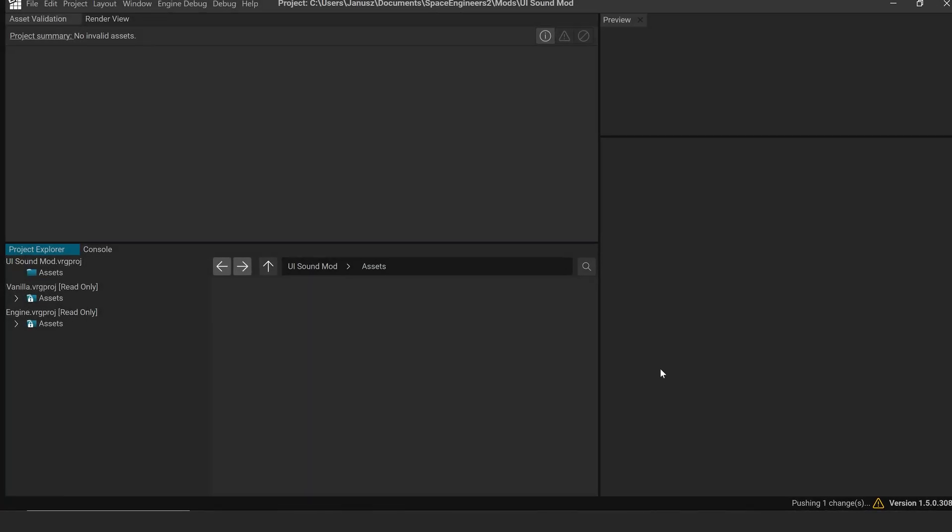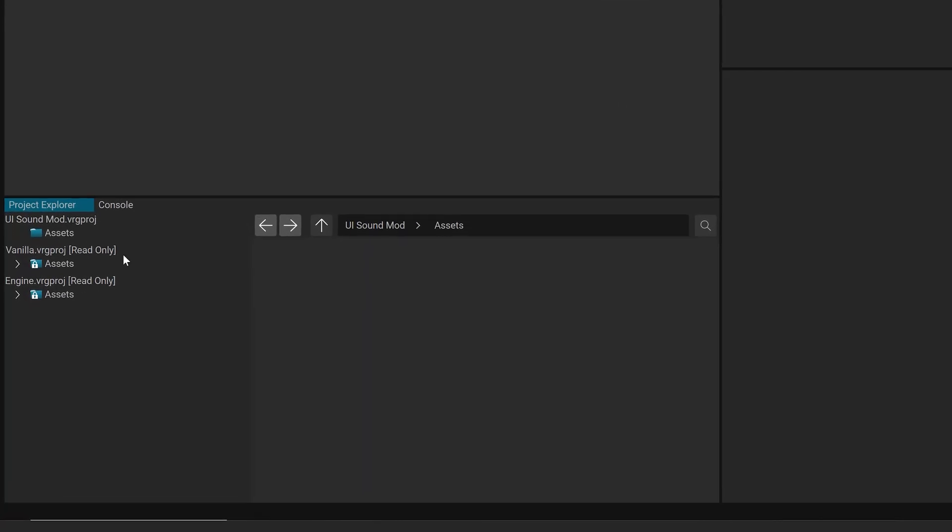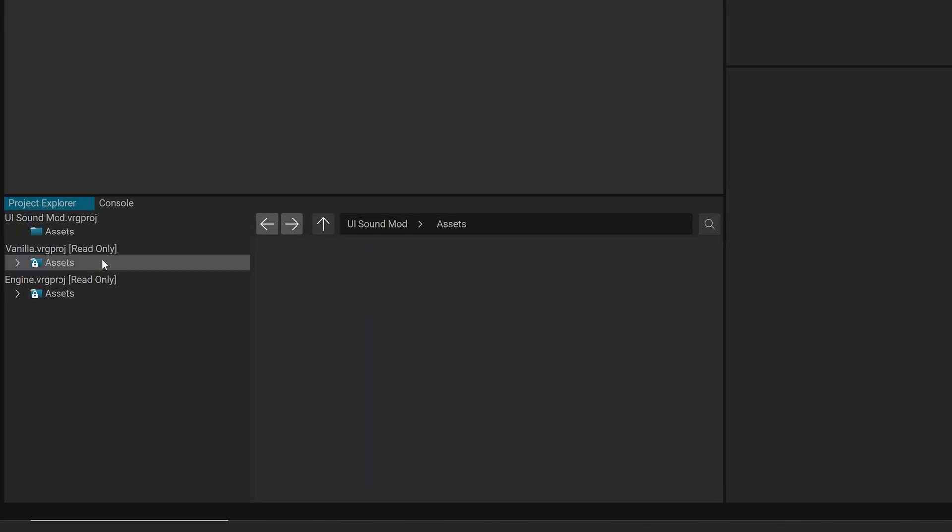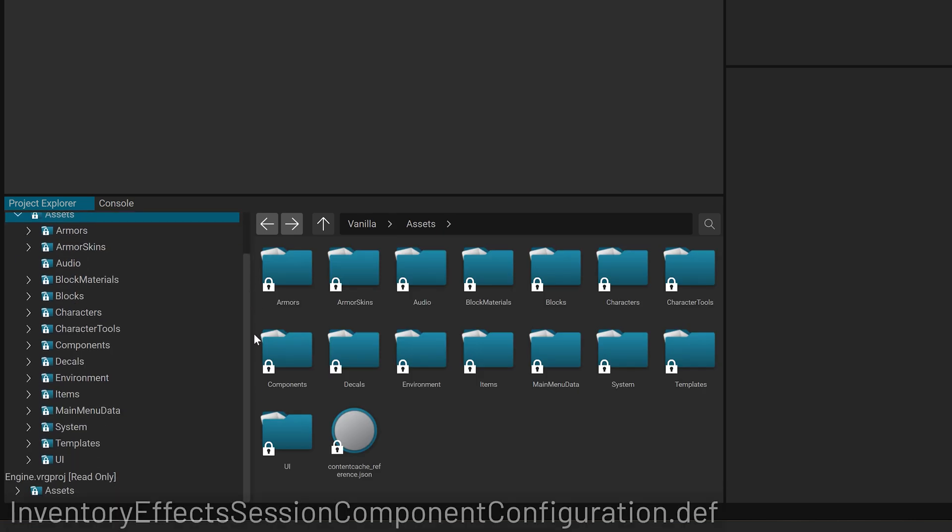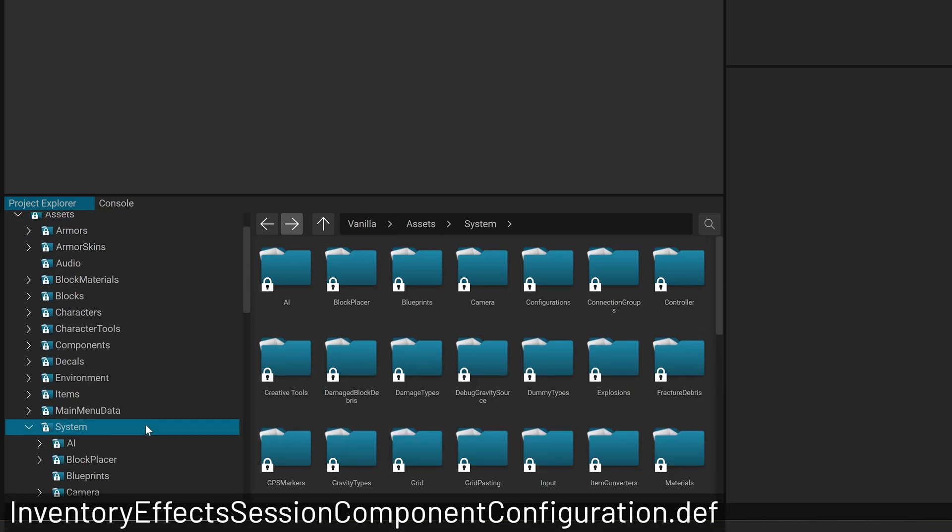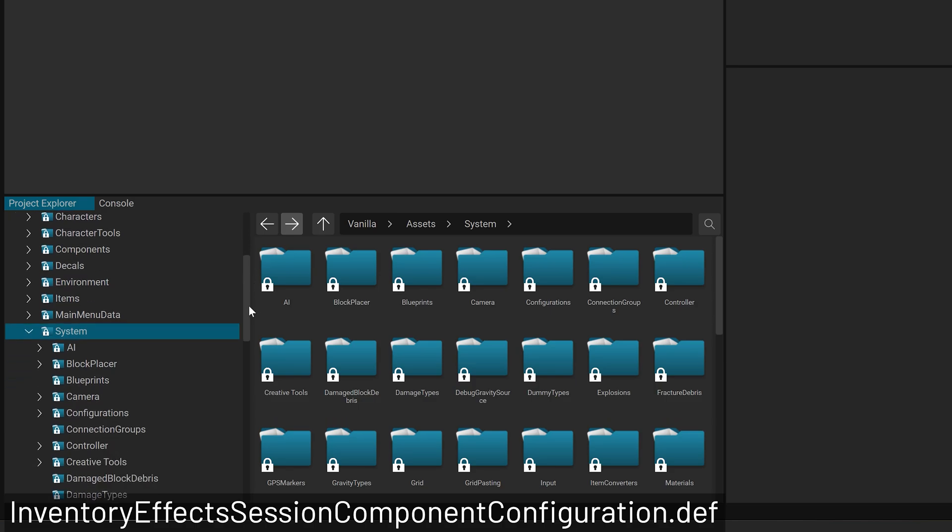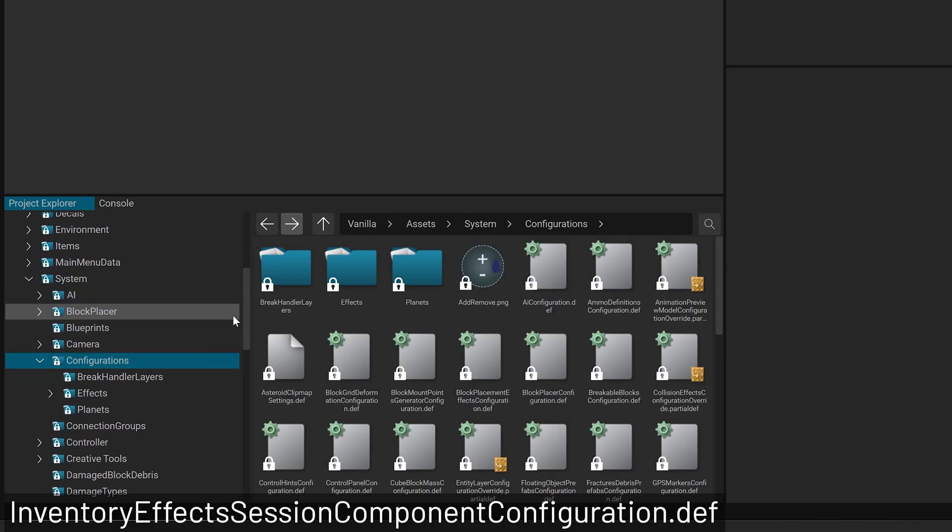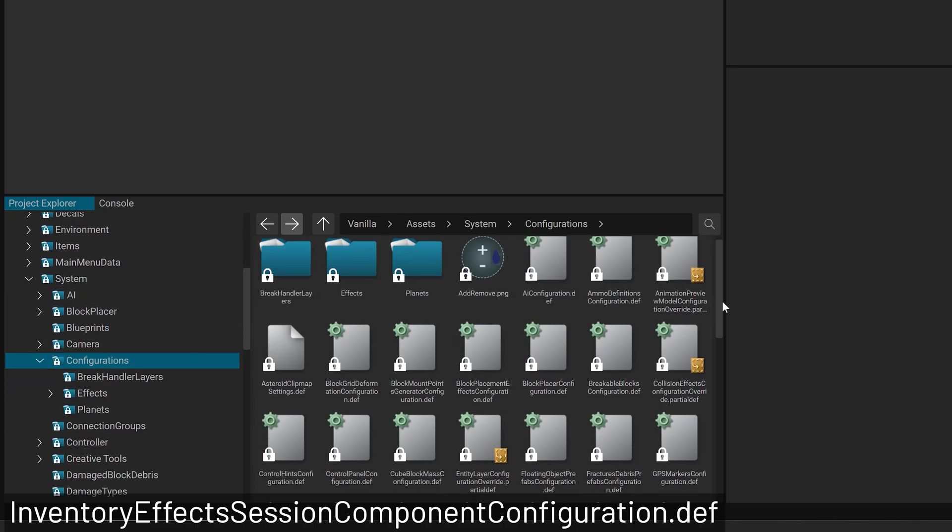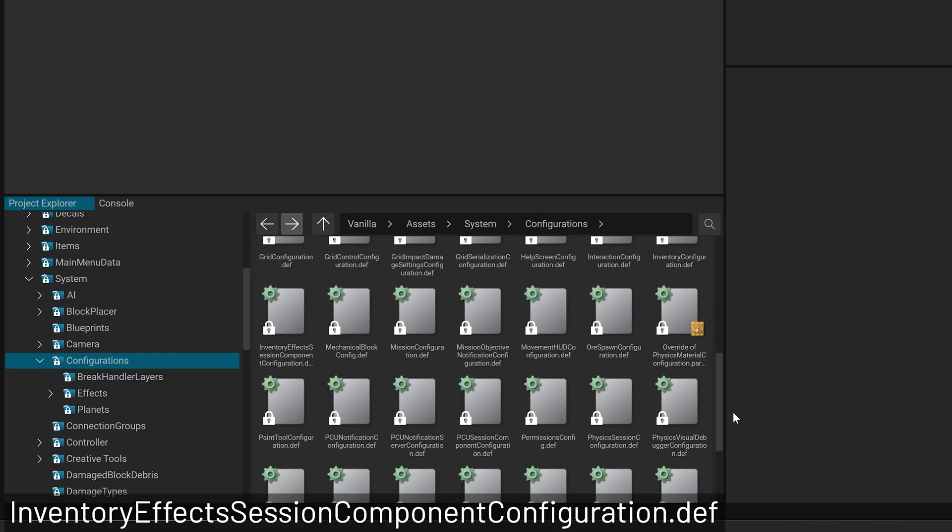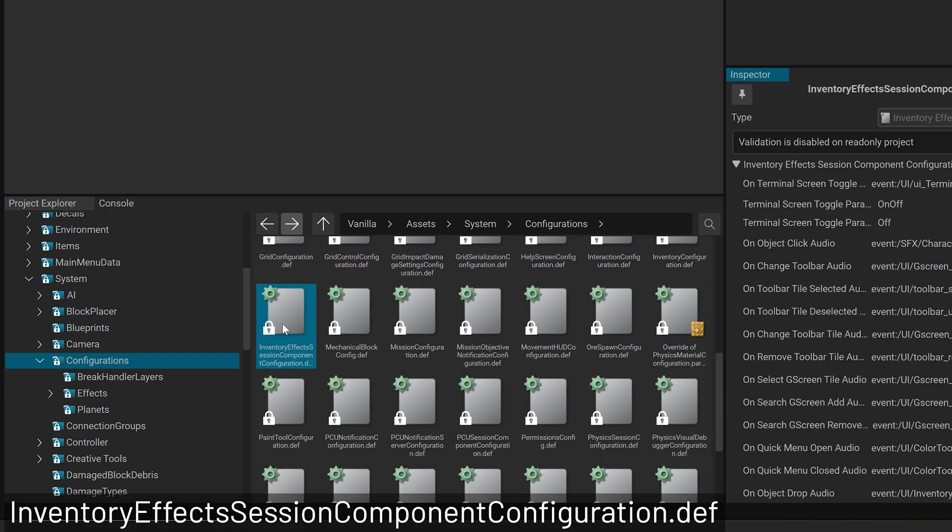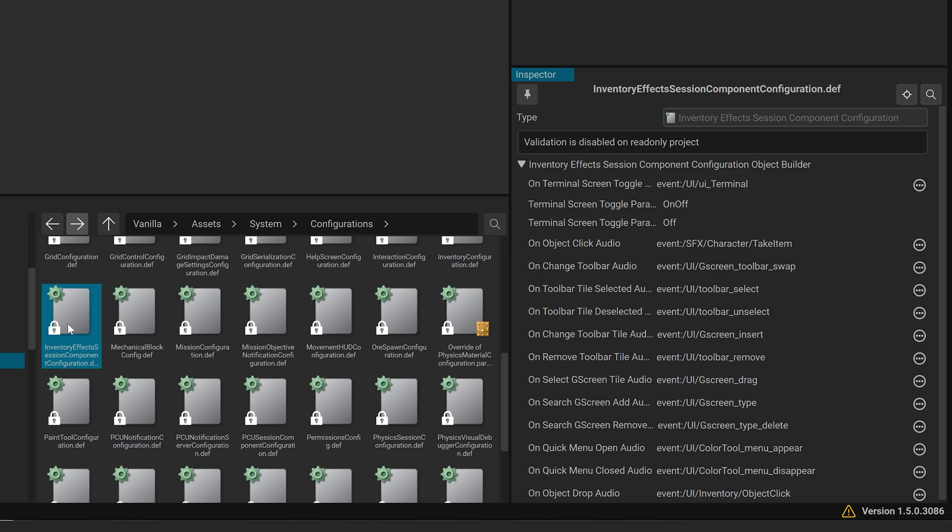To find modifiable UI sounds, go to V-Rage 3 Mod Editor search bar, look for Inventory Effects Session Component Configuration, or navigate to Vanilla Asset System Configuration Inventory Effects Session Component Configuration in the Project Explorer. In the File Inspector, you see a list of UI sound actions currently available for modding.